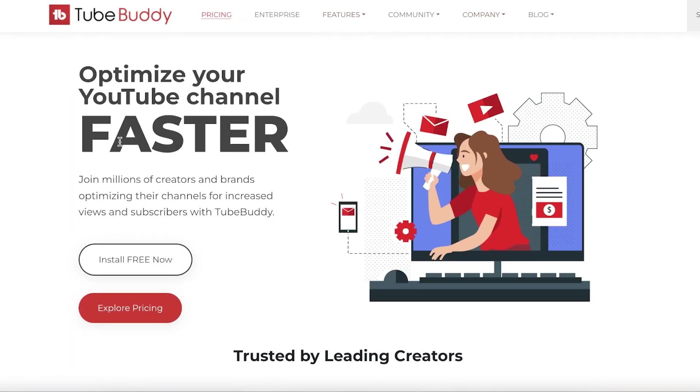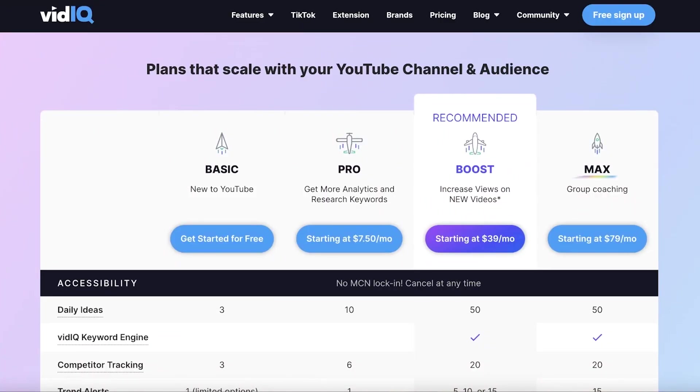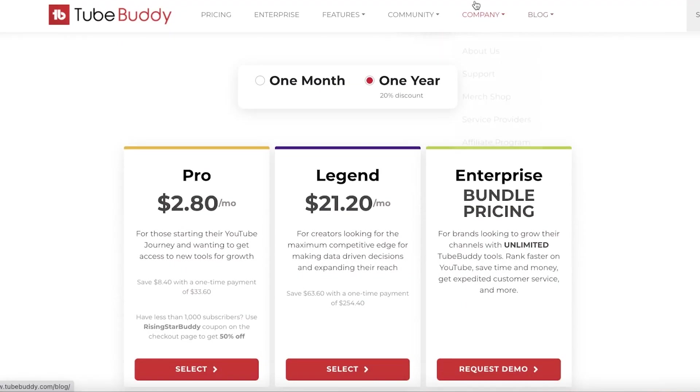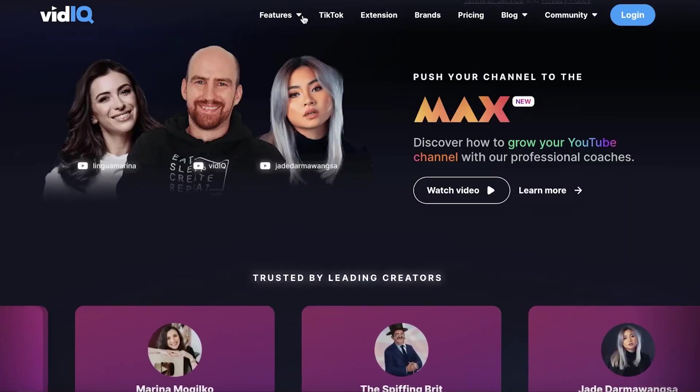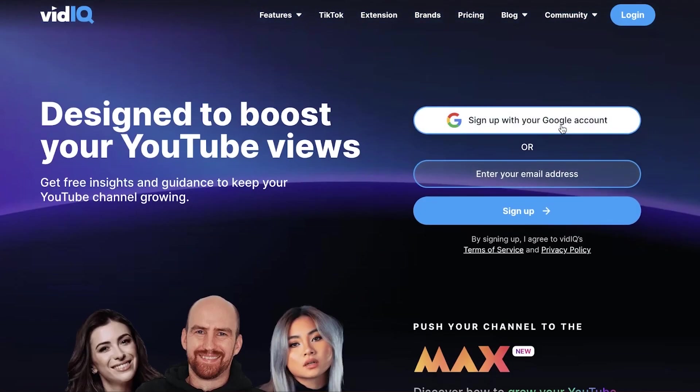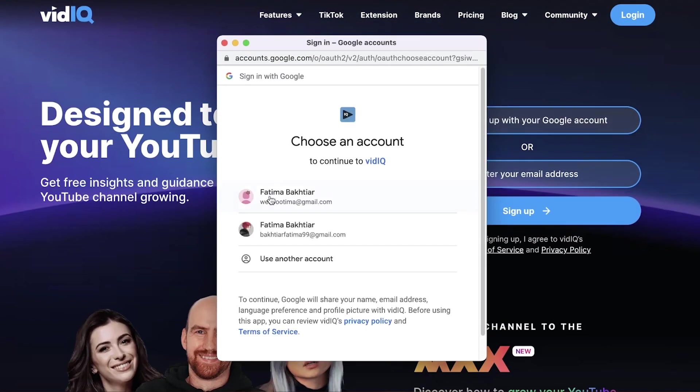These two are probably the most popular ones and I am not an affiliate for either one of these. I have used these and I'm going to be doing a comparison between their amazing features, what are the pros and cons of both of these, and the pricing.